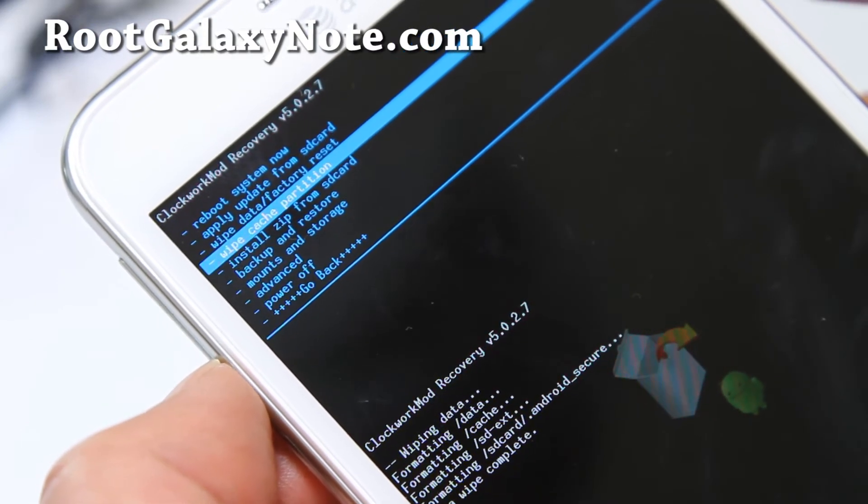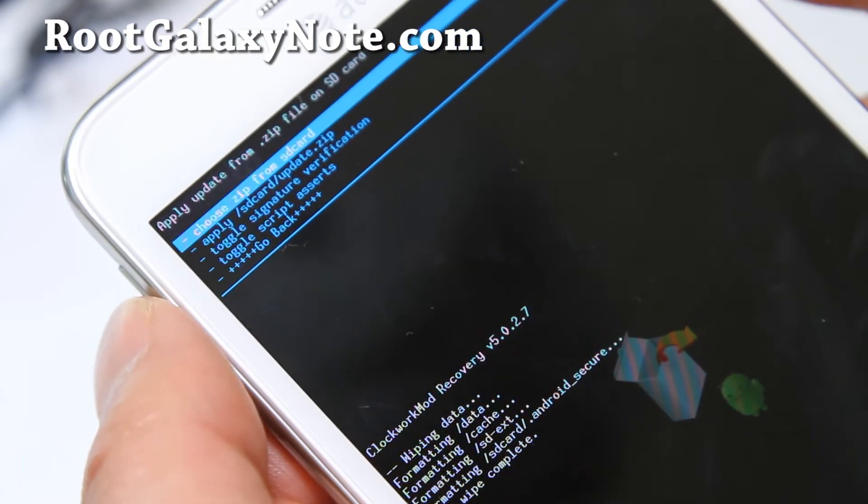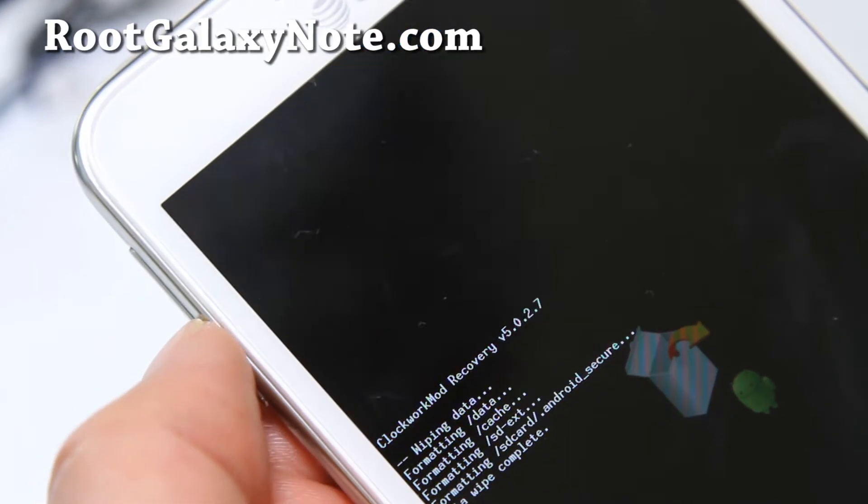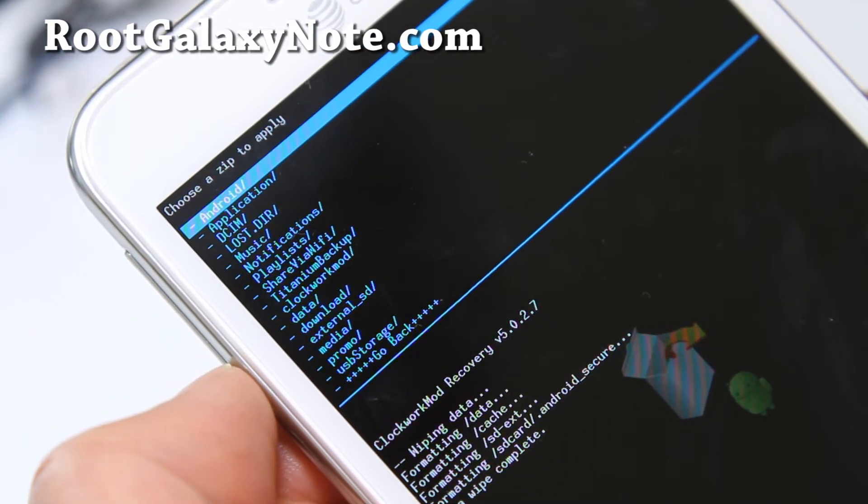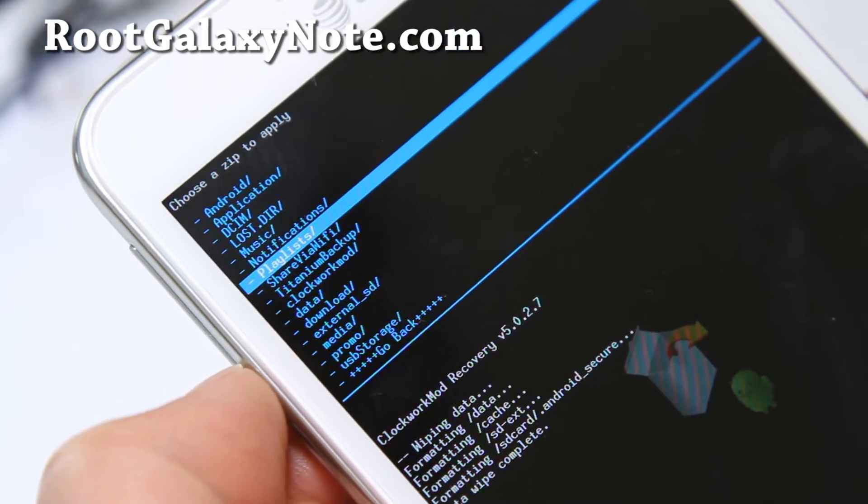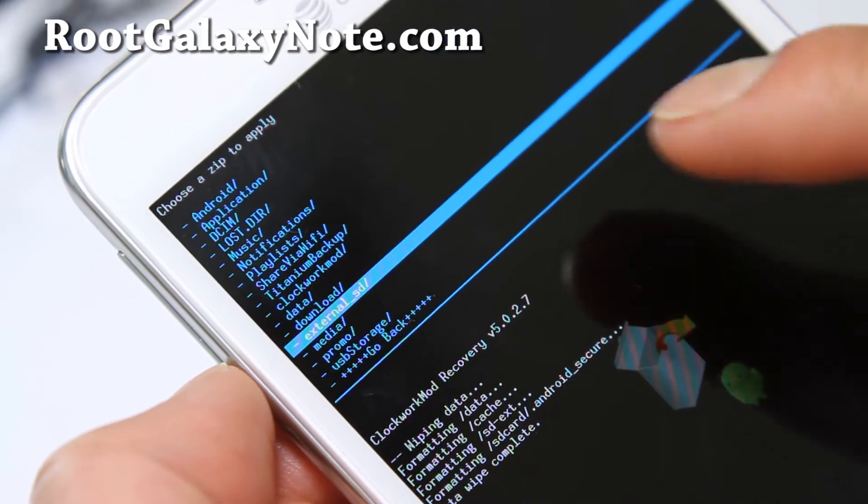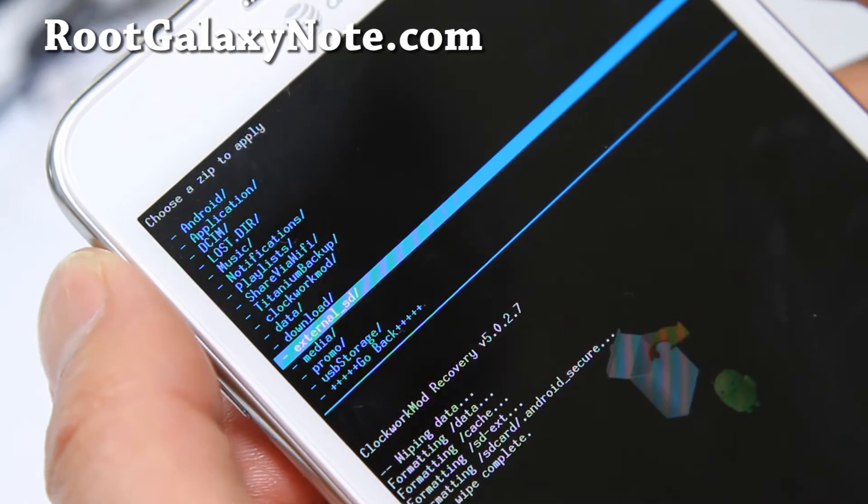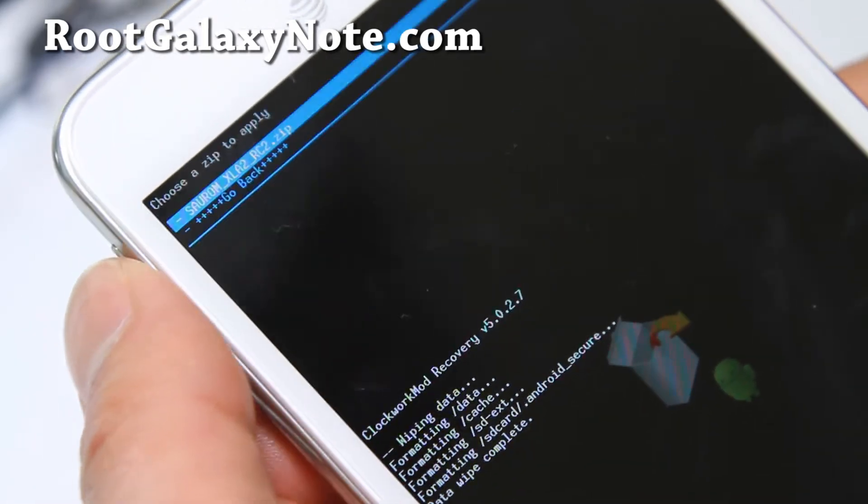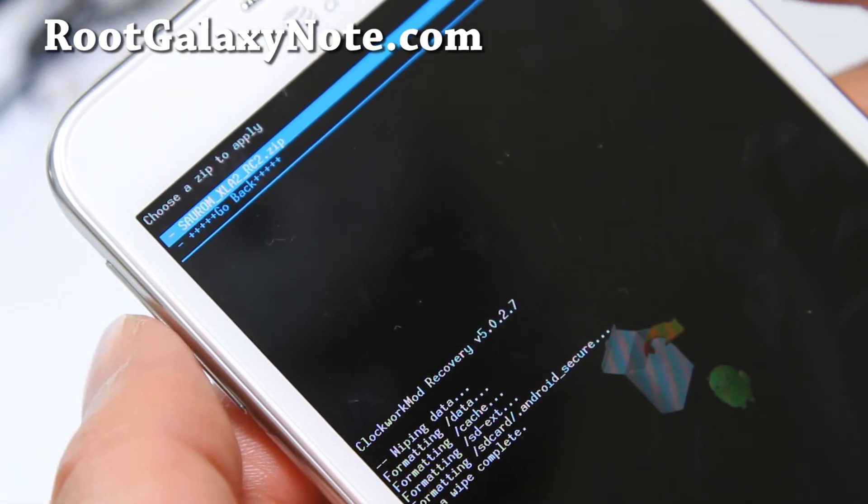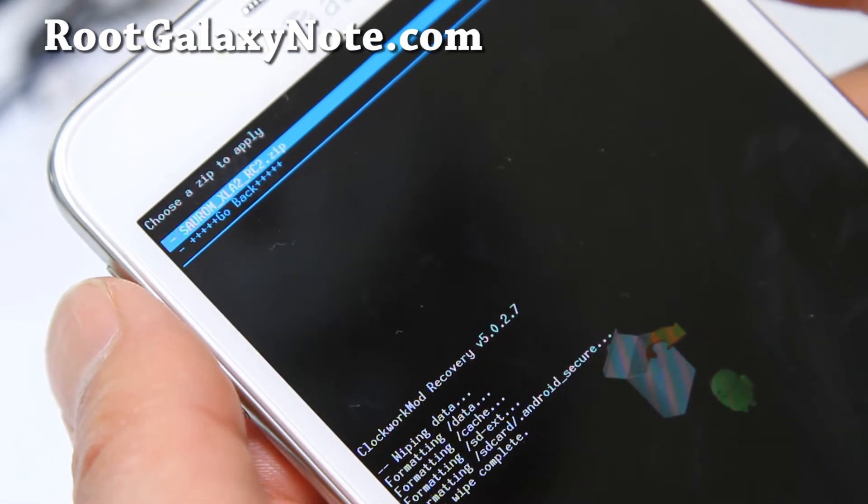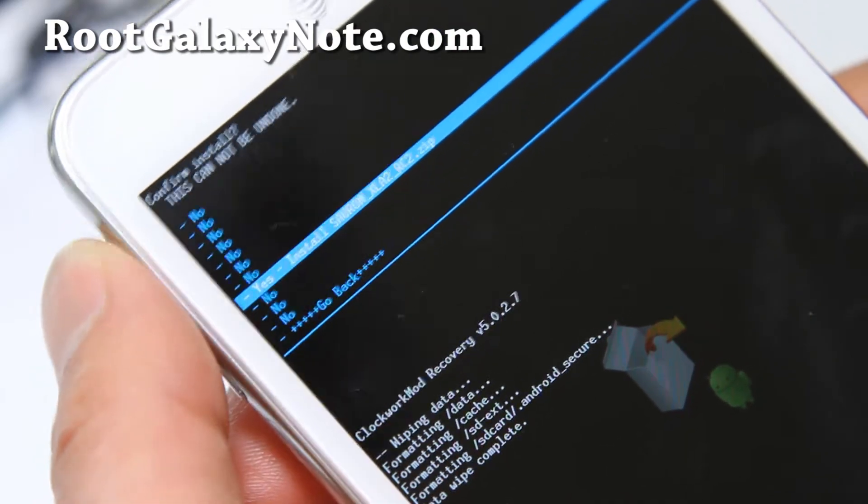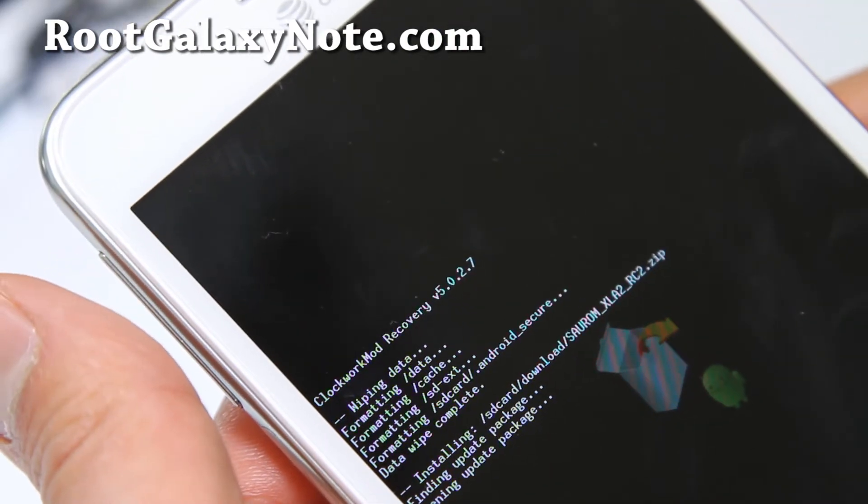Go to install zip from SD card, hit the power button. Choose zip from SD card, hit the power button. If you have an SD card inserted, it should be under external SD directory. I have it under my download directory. You see the file I copied over. I'm going to hit the power button and say yes.